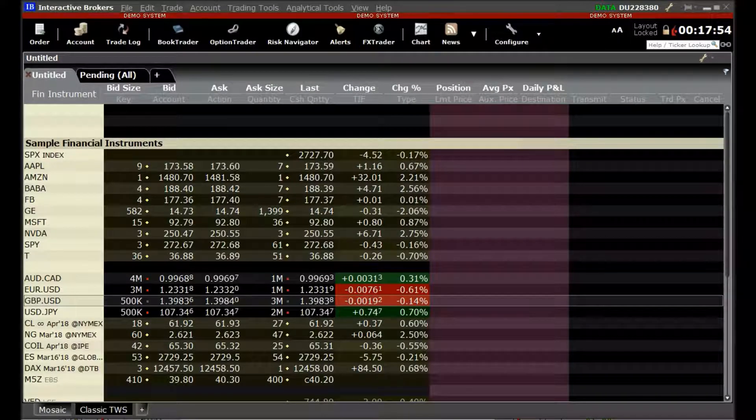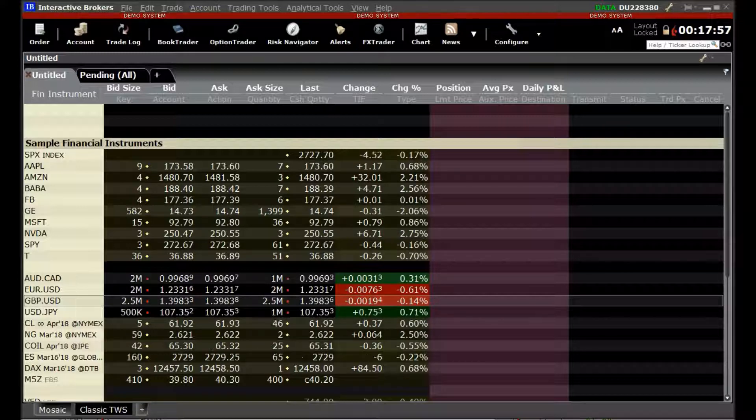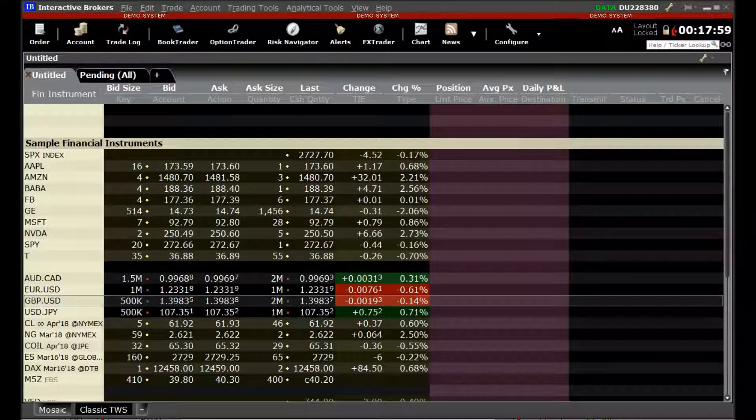Welcome to Arthachitra. In this video, I will demonstrate how to connect Arthachitra with Interactive Brokers.